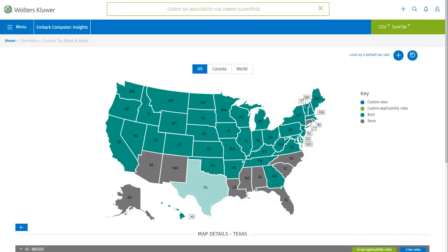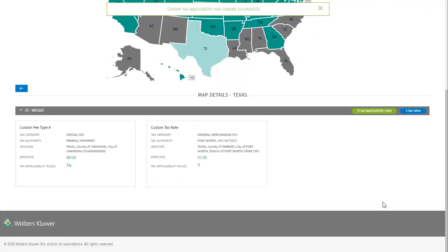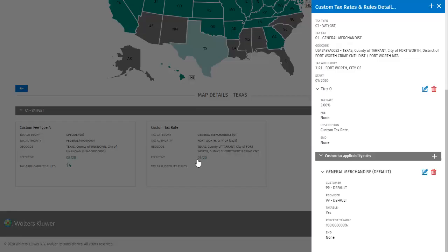Another message confirms that the rule was created successfully. Now the card for the custom tax rate we created has one tax applicability rule, the one we just added. Let's have a look. Any tax applicability rules that apply to this rate will display on the details dialog for that rate.